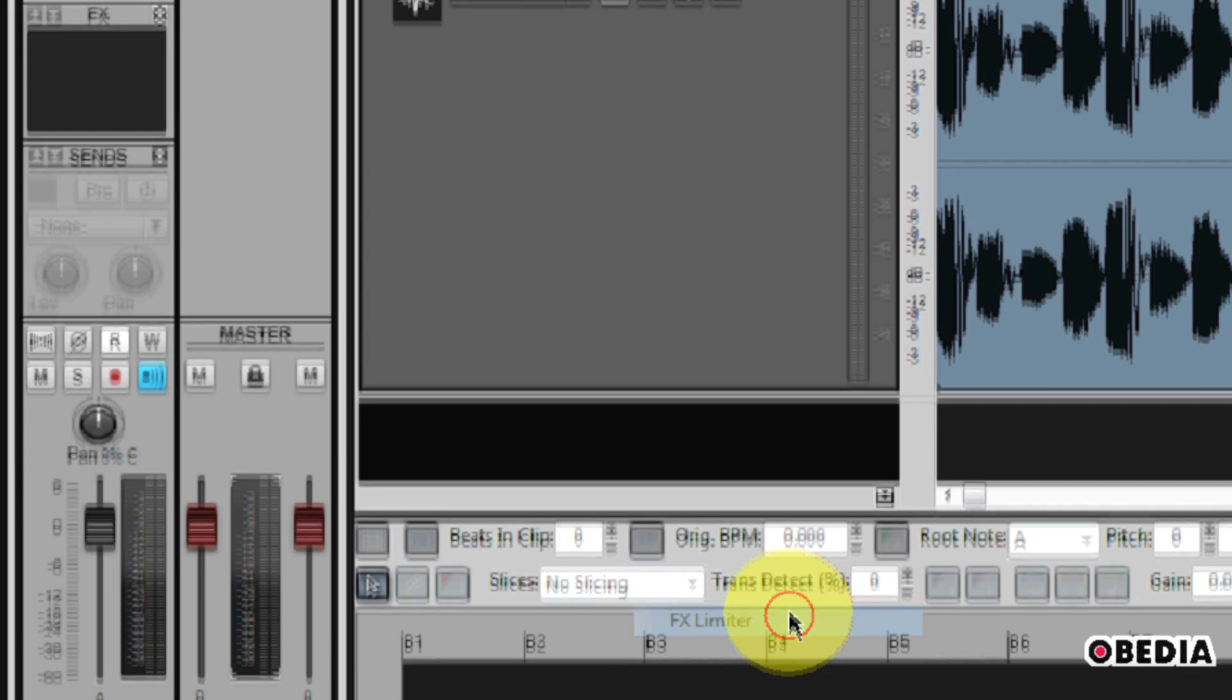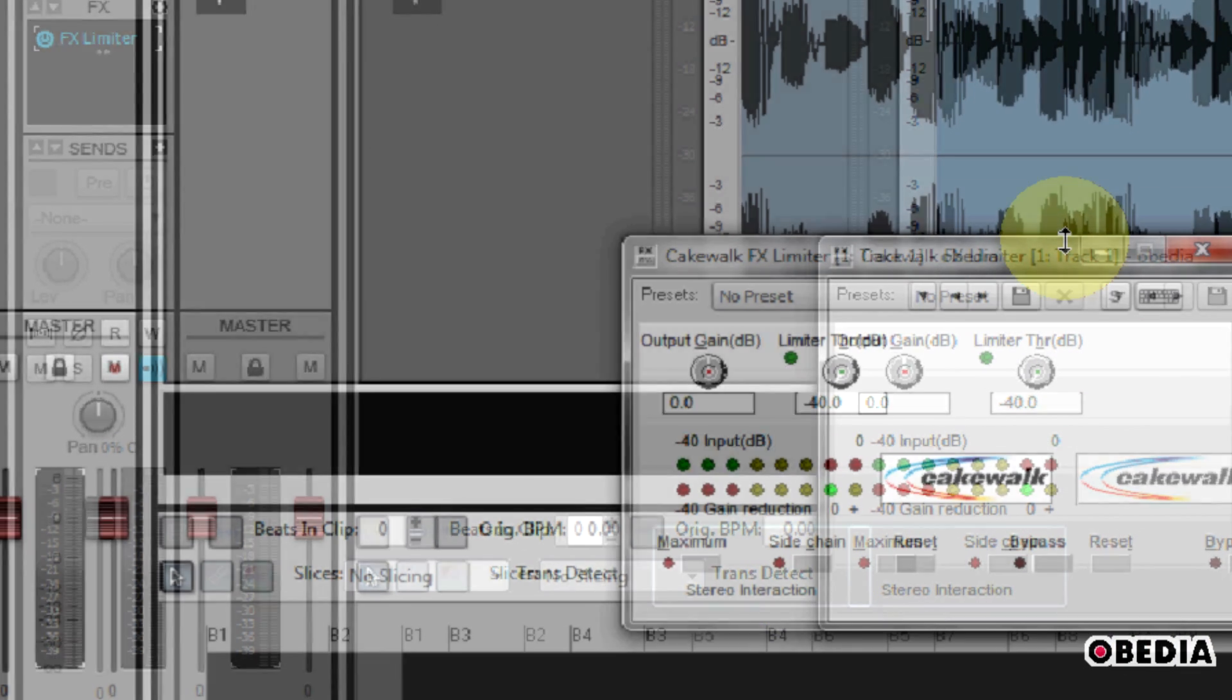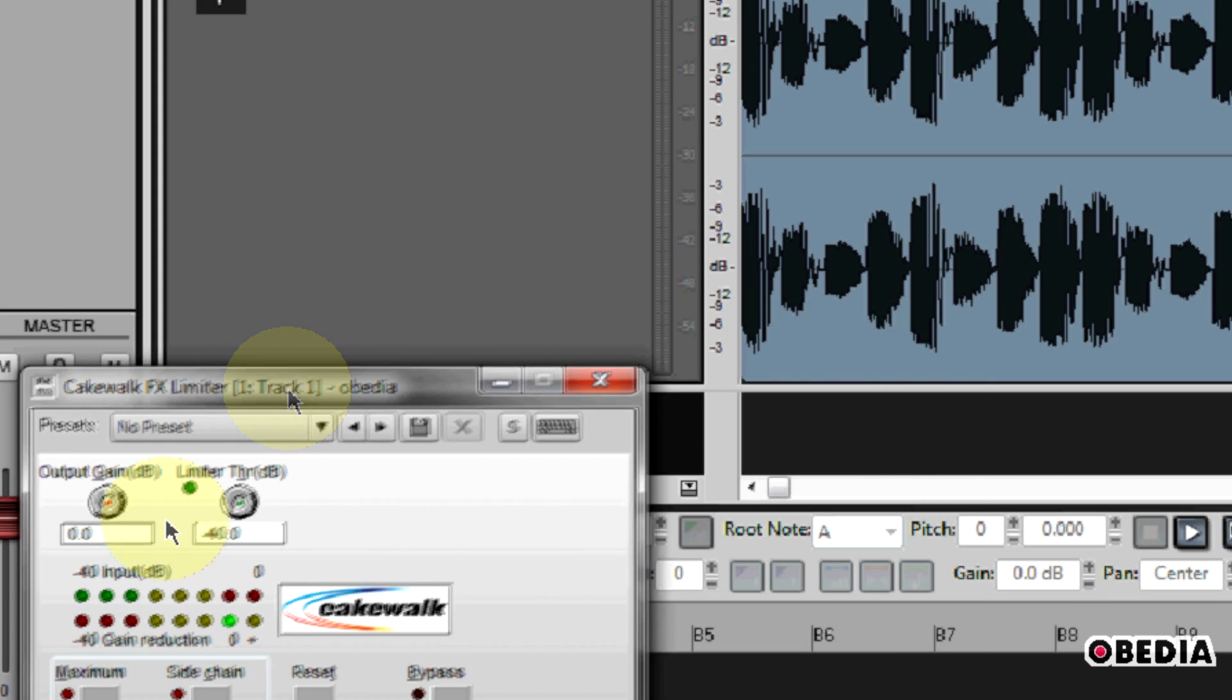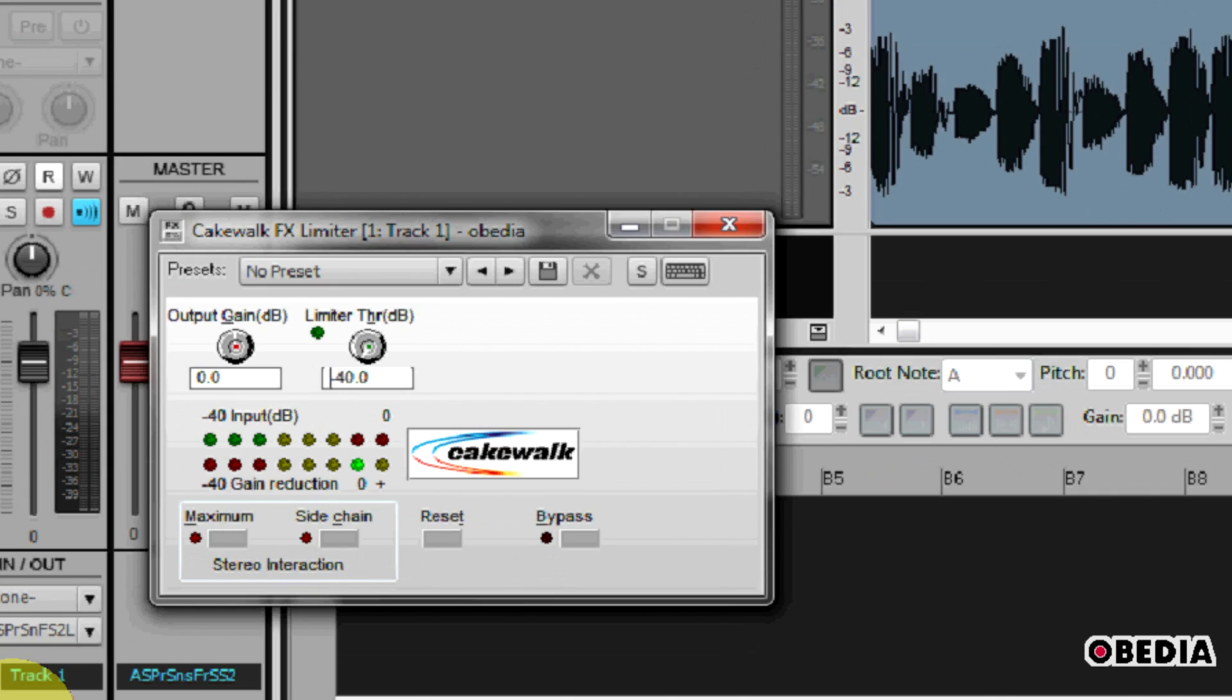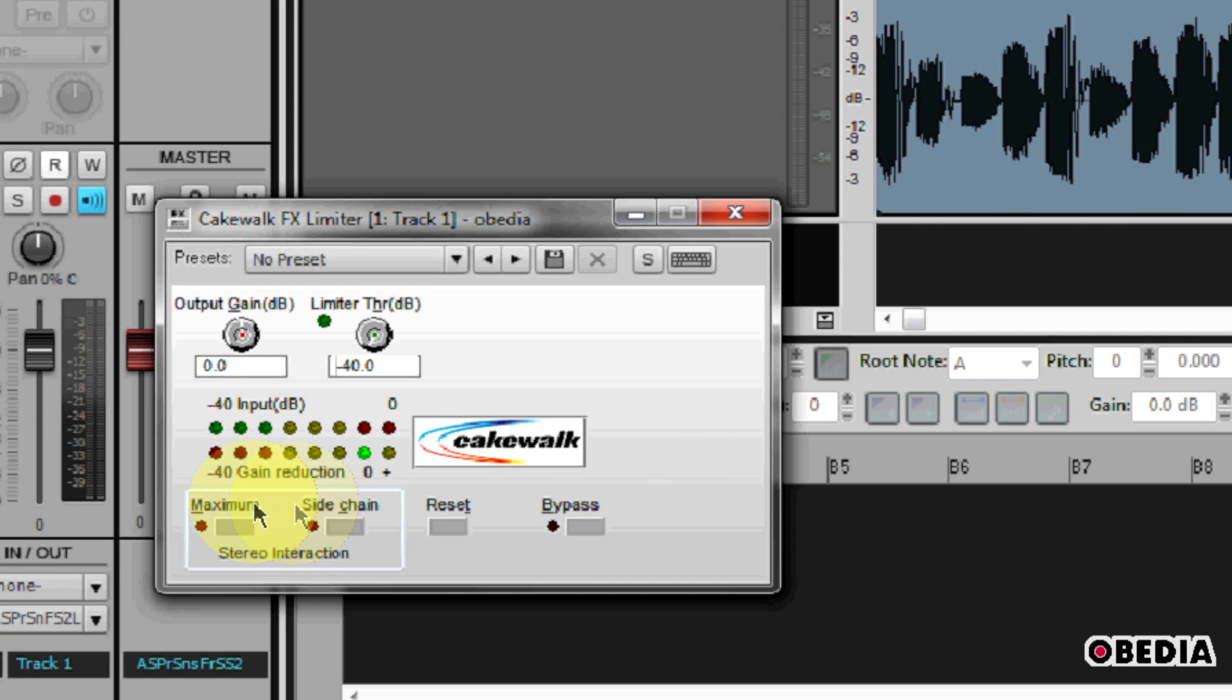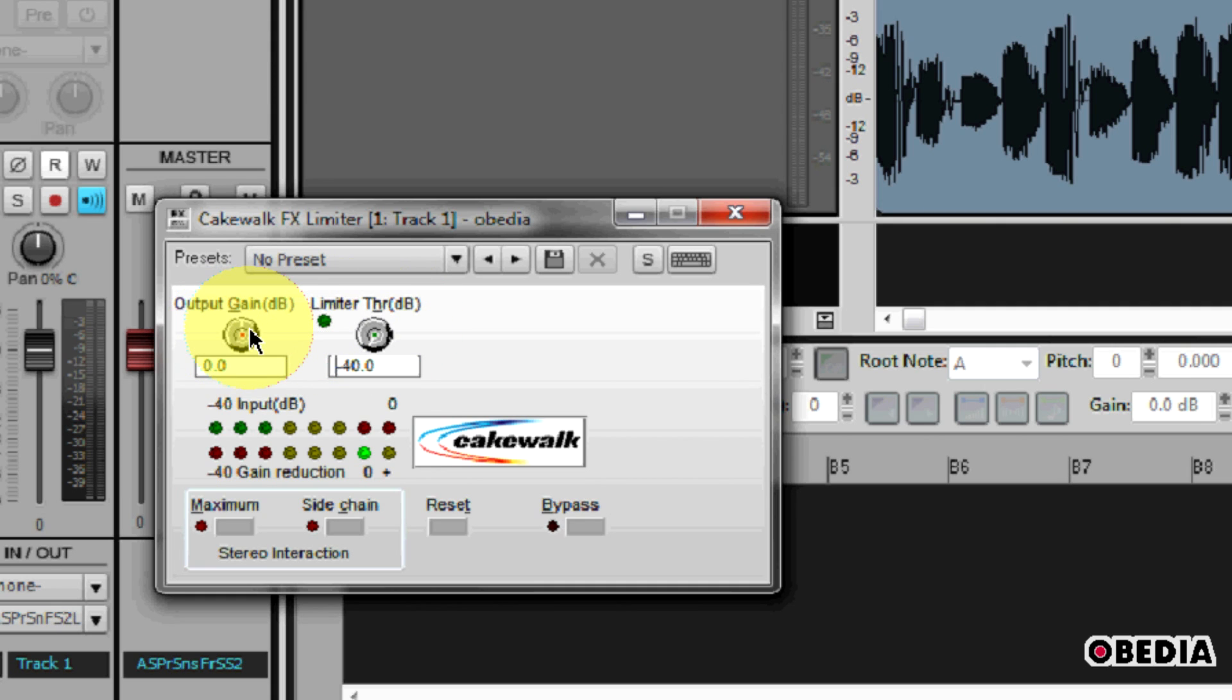So this is going to open up the Cakewalk limiter, and as you can see, this is a fairly basic plug-in. It's got an output gain and it has a limiter threshold. Now the output gain is going to control obviously how much of the audio output we are going to either decrease or increase.